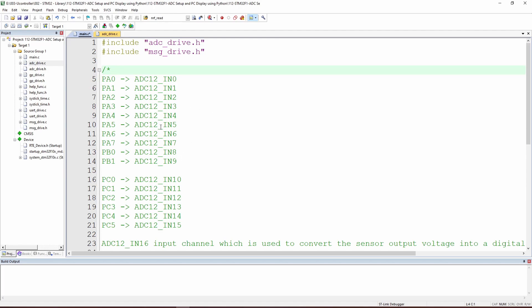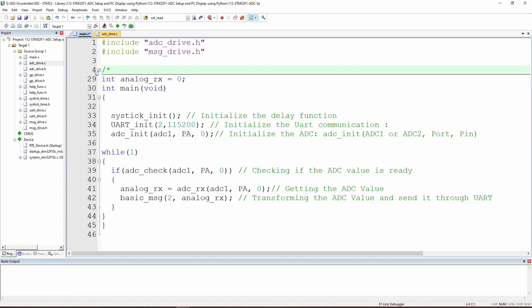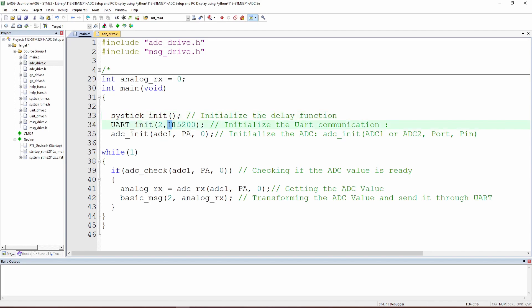First we initialize SysTick, which sets up the delay function. Then we initialize UART2 to send data using baud rate 115200. After that we initialize the ADC — this is a critical function. You can use ADC1 or ADC2, since the STM32F1 blue pill supports only two ADCs. Here we use Port A Pin 0. Feel free to choose from the listed pins to read data.